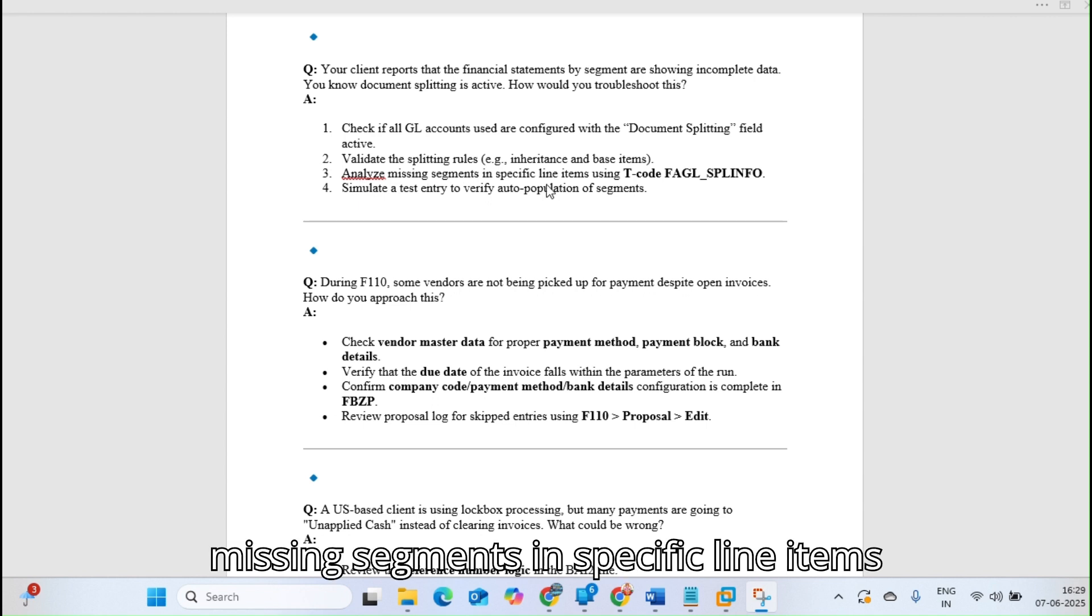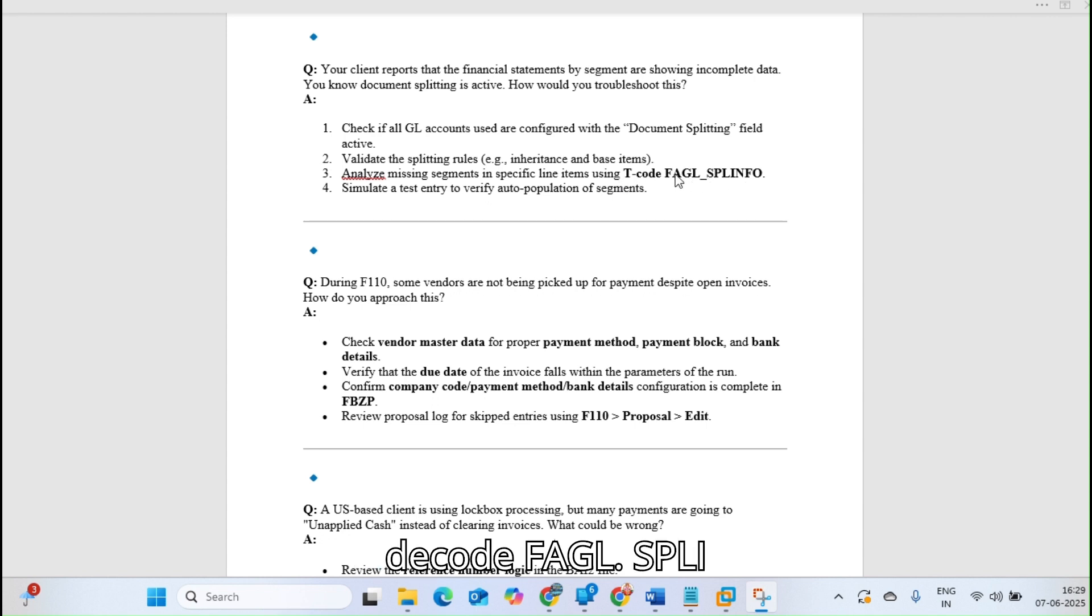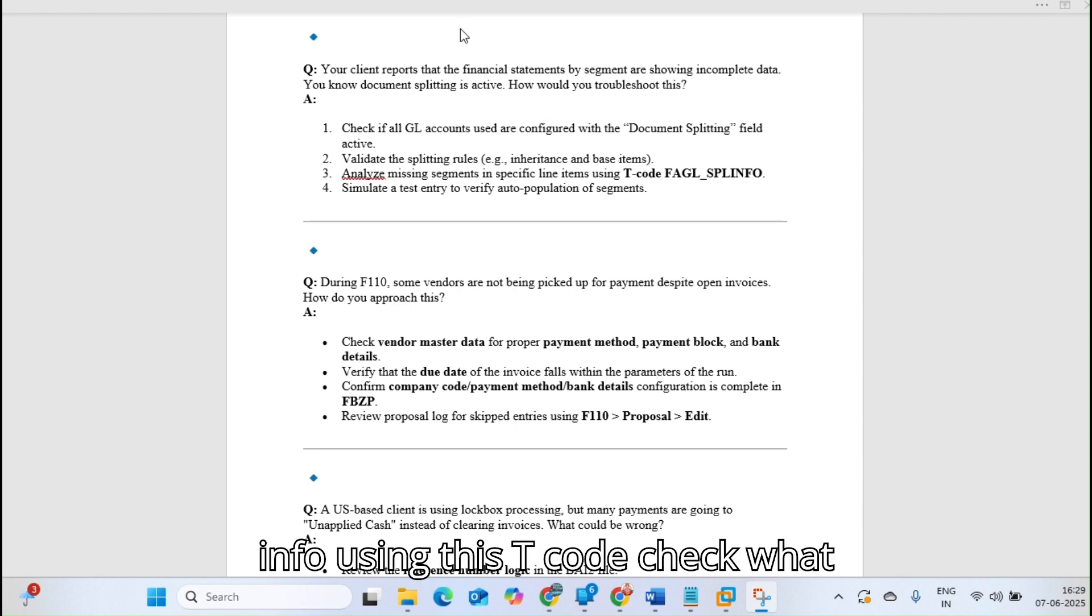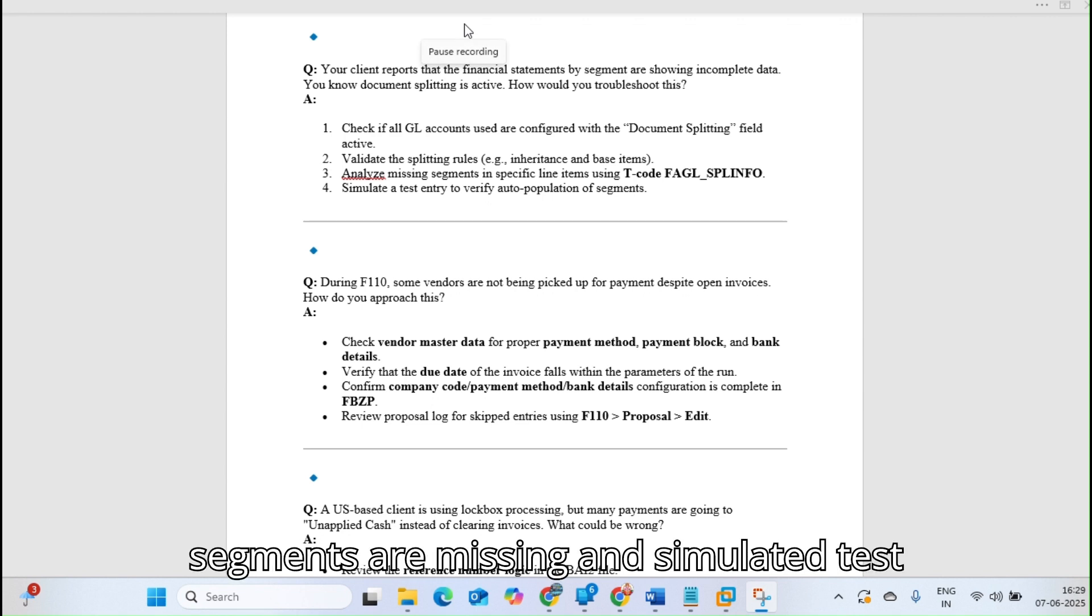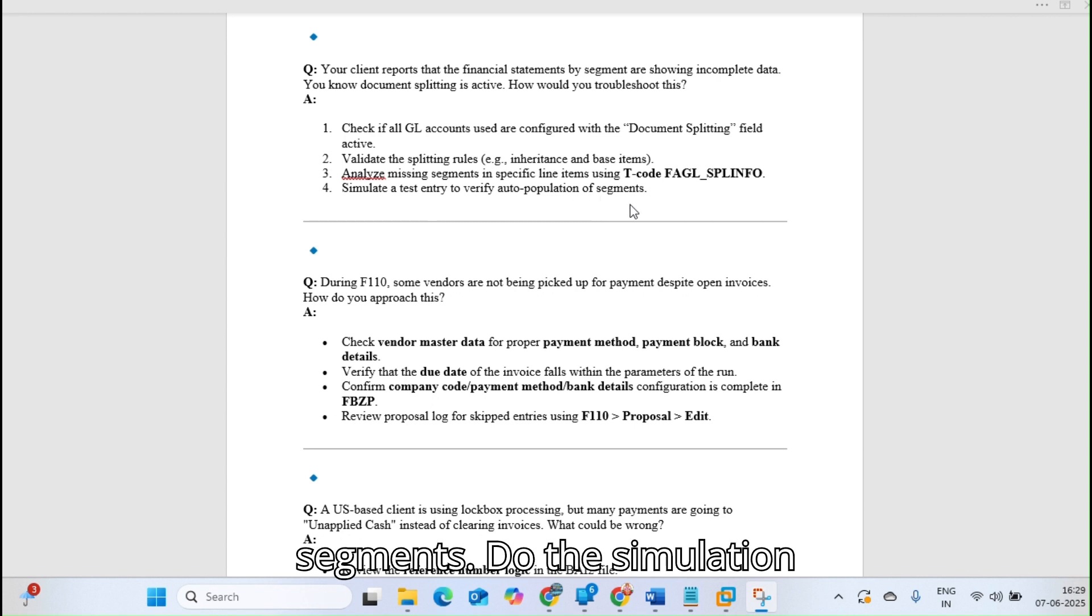Analyze the missing segments in specific line items using FABL_SPLIT_INFO. Using this T-code, check what segments are missing and simulate a test entry to verify auto population of segments.